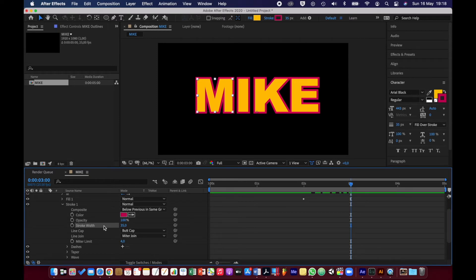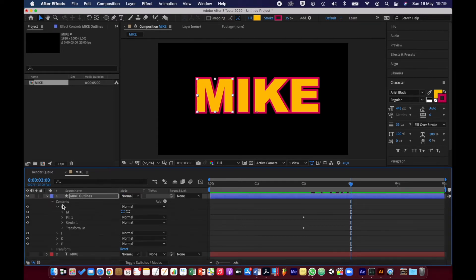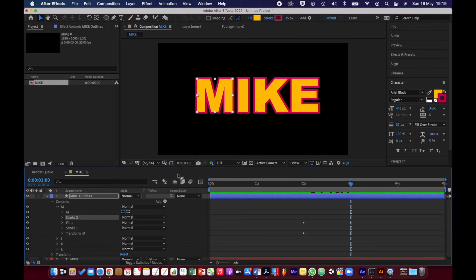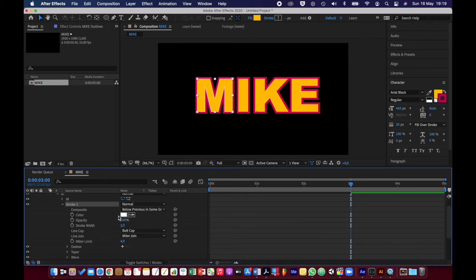After I have set the fill settings, I'm going to go to the stroke settings. I actually want to leave the stroke the way it is, but I want an additional stroke on top of this one. So I'm going to go to the M and click on Add Stroke.